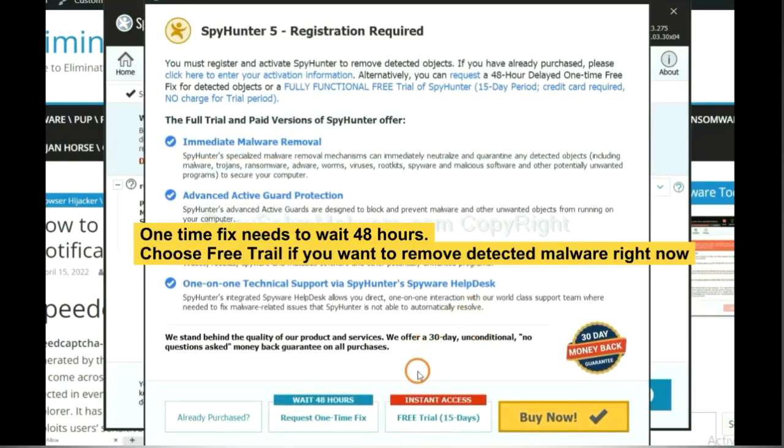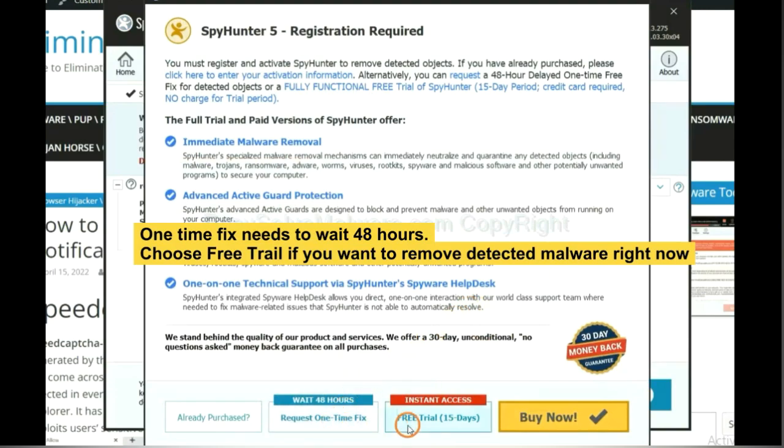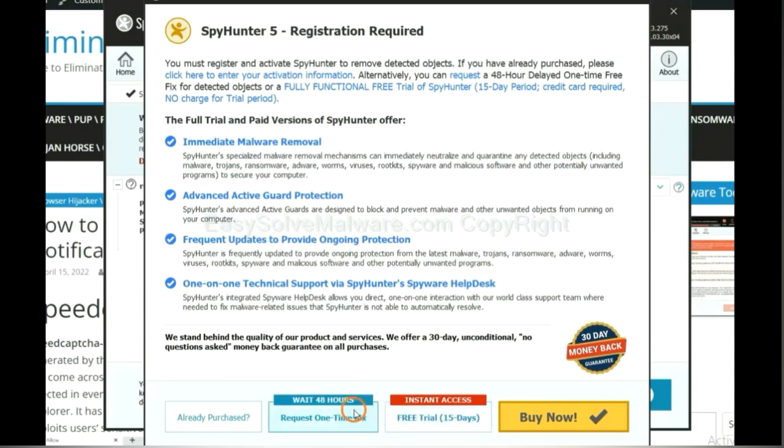The one-time fix will need you to wait 48 hours. If you want to remove all the detected malware now, you should choose free trial. It will solve all your problems.